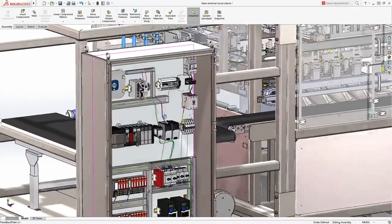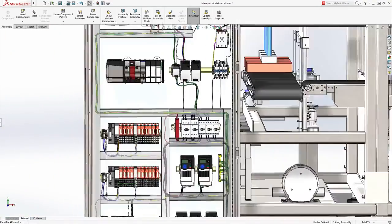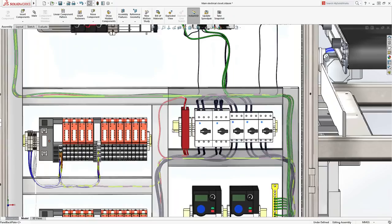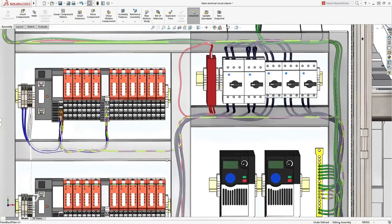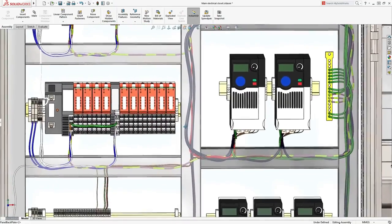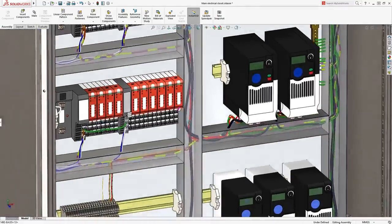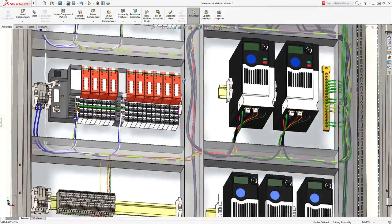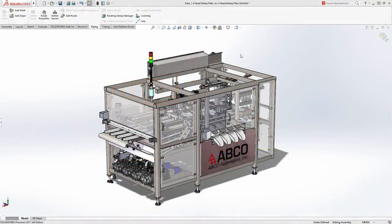Incorporating electrical design into your SolidWorks mechanical design is seamless. SolidWorks understands the logical connections and physical wire routings needed to provide early and accurate harness design, compared to manual guesswork and iteration.